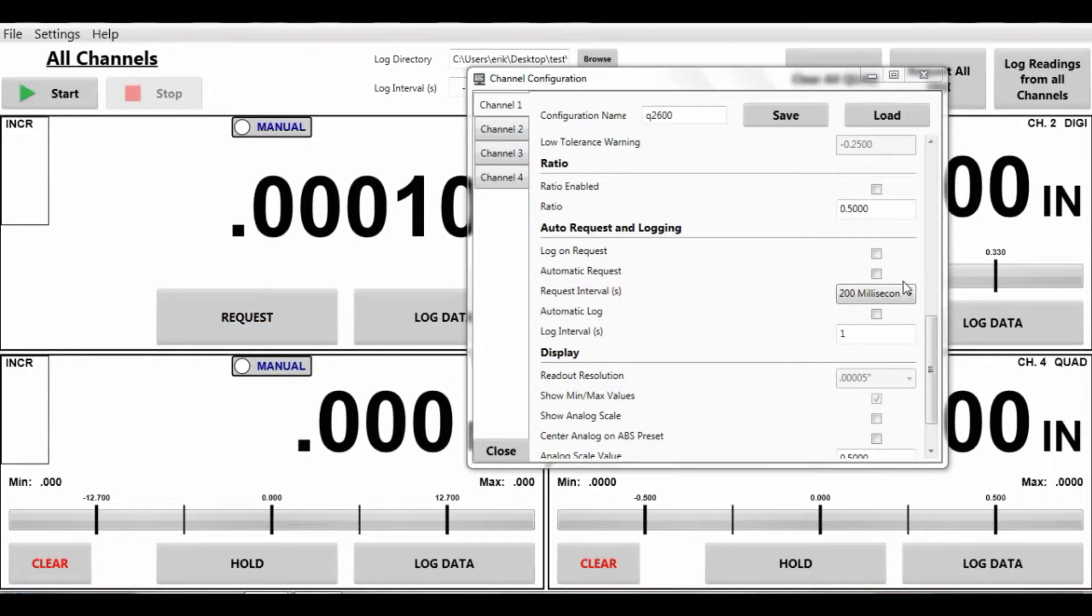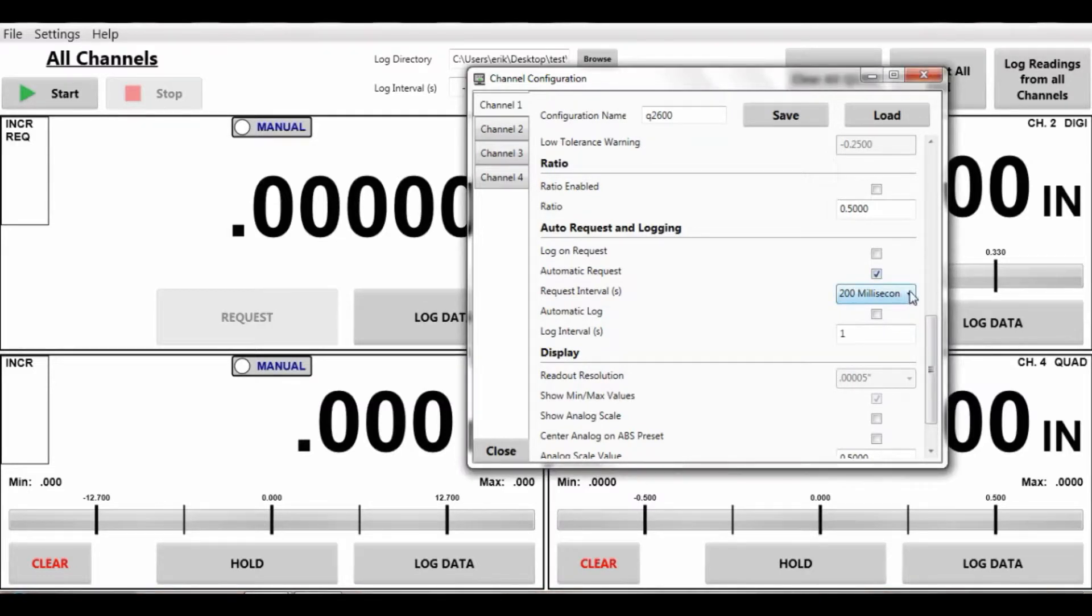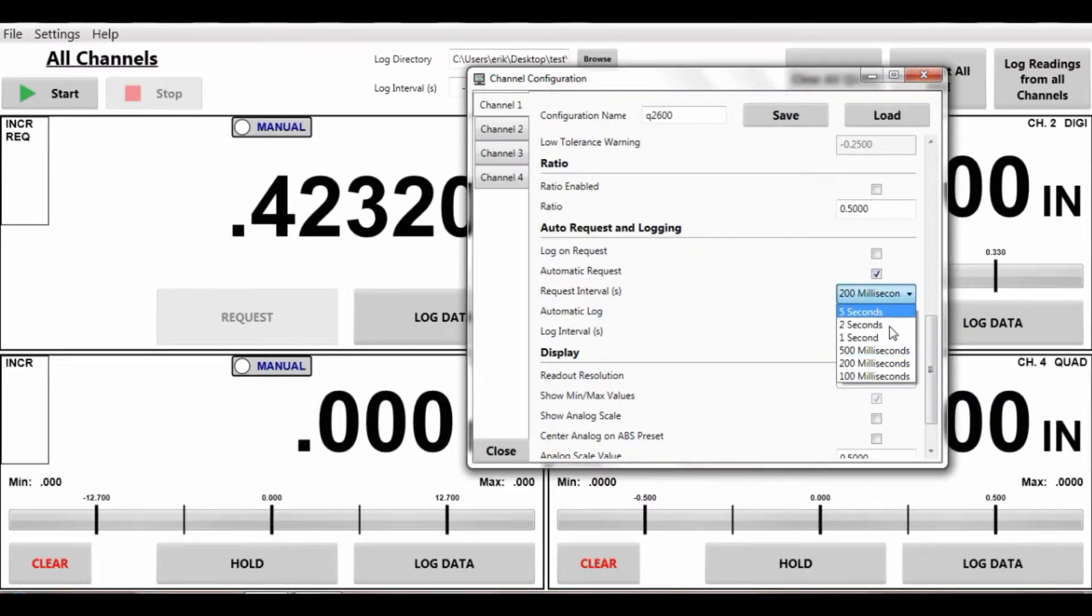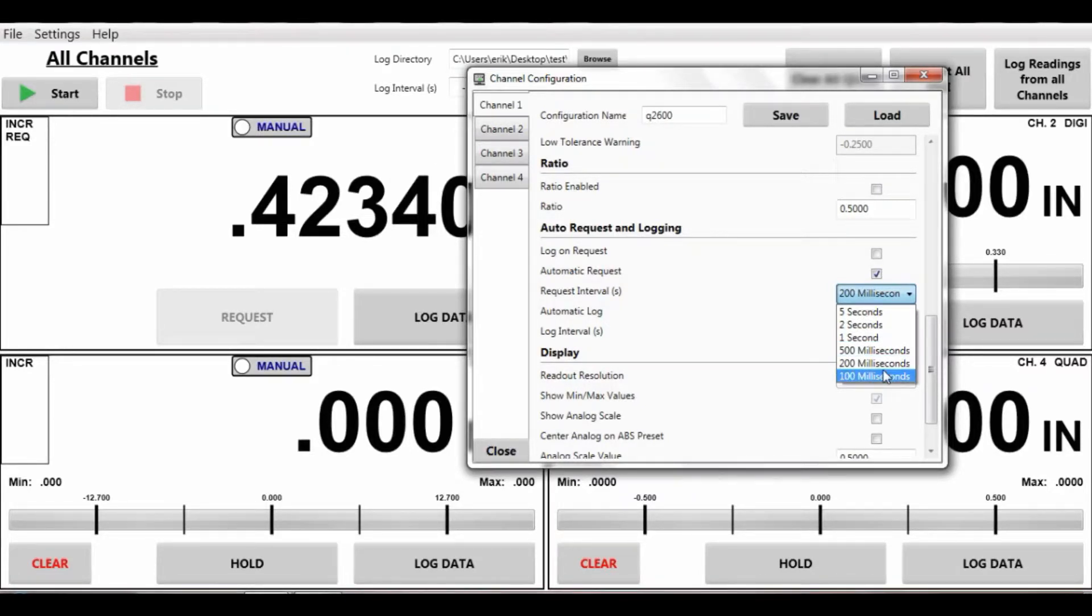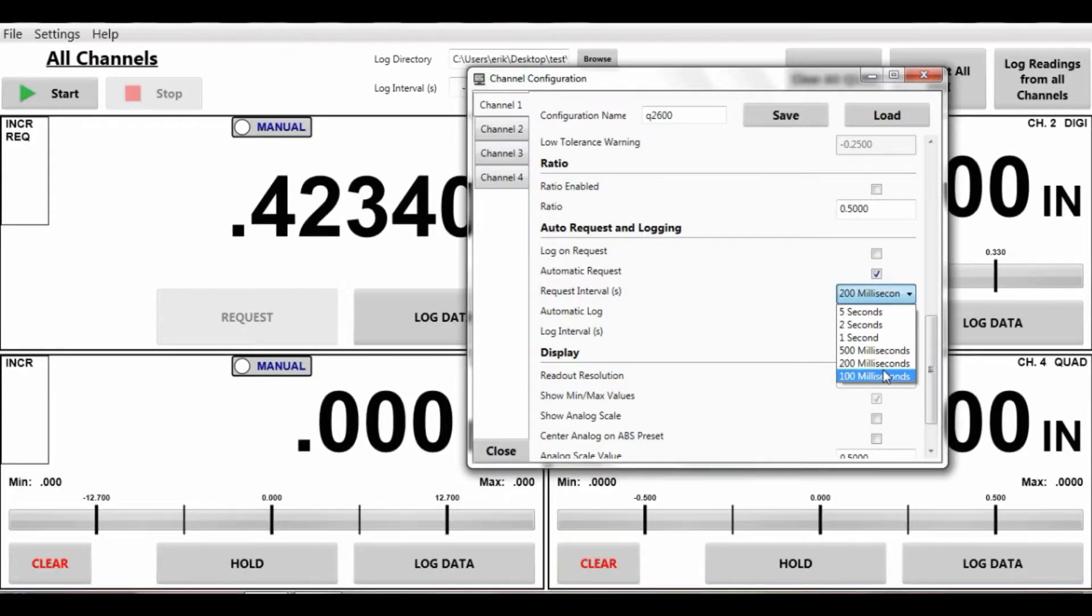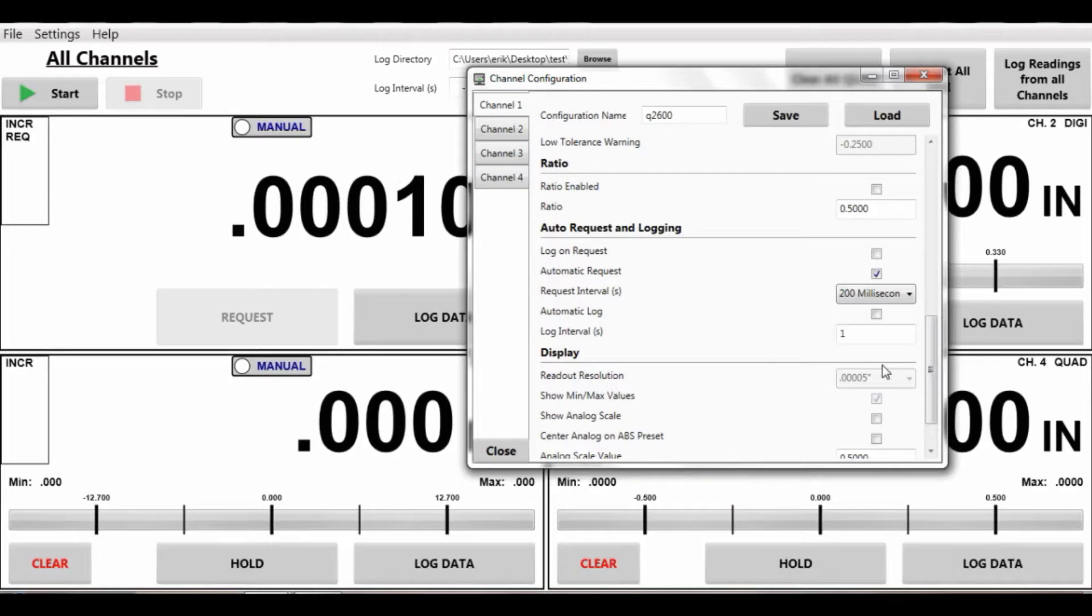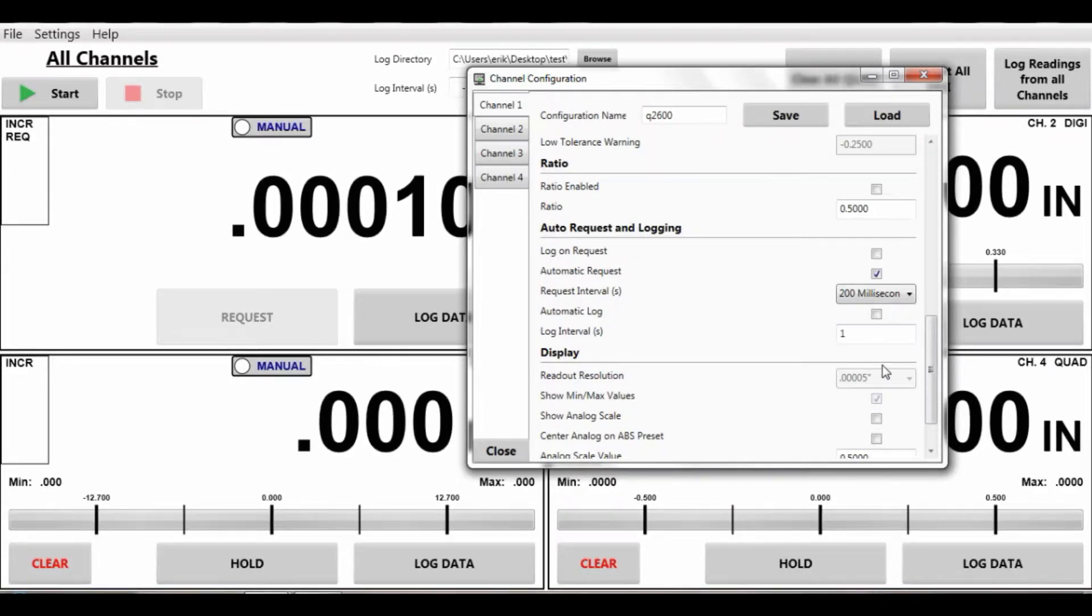The request interval is here you can do it automatically every five seconds, two seconds, one second, twice a second, five times a second and some devices will allow you to do it ten times per second. Depends on the device itself. We set it up typically for five times per second.